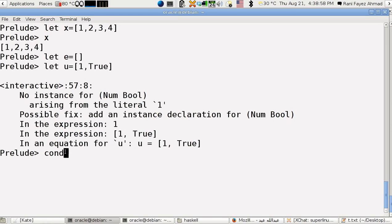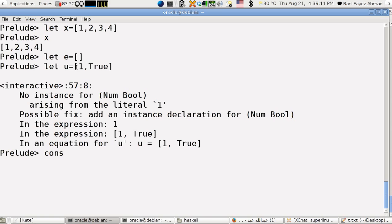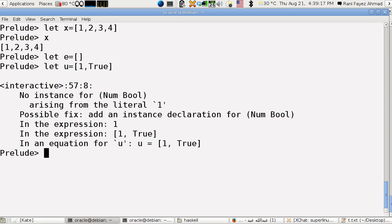To the beginning of the list. What you do is let z equal to five cons x. This will replace x as one, two, three, four, and five will be in the front.